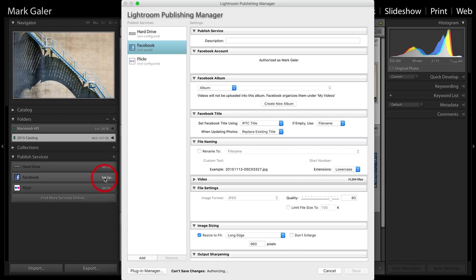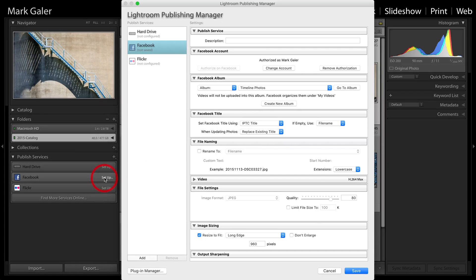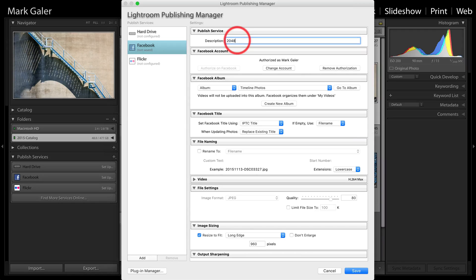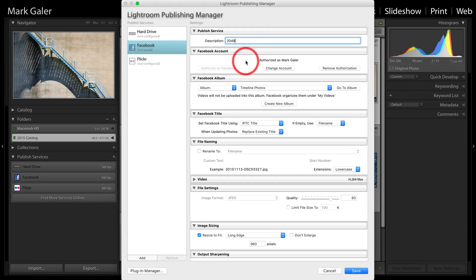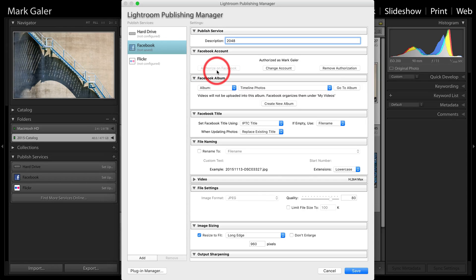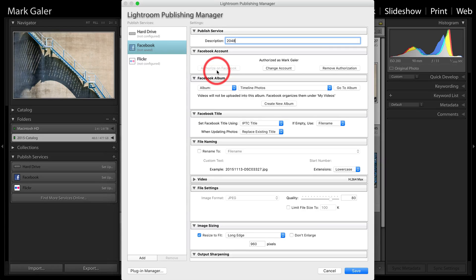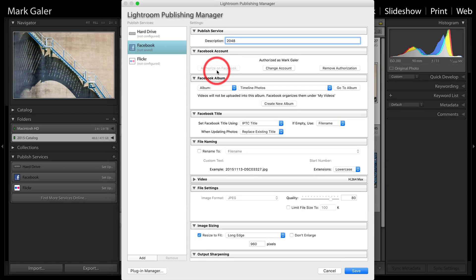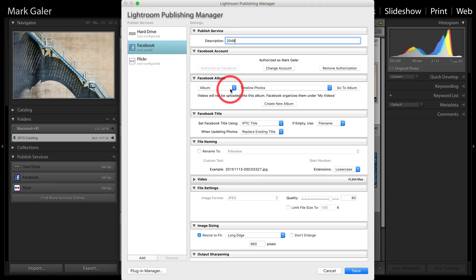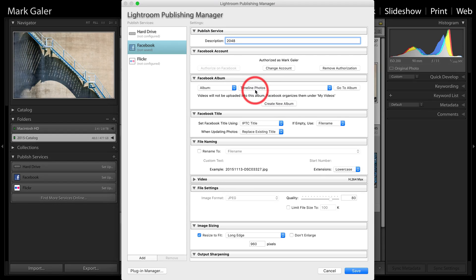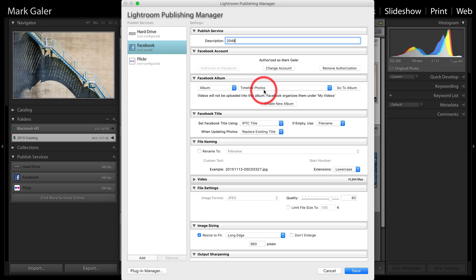Let's just set up Facebook because I do have a Facebook and a Flickr account, so I'll just click on that setup account. Now, in order to go out to Facebook, and I'll just call this Facebook 2048 so I know what size images are going up to Facebook, I'm going to have to authorize this before I actually can set this up. Now, I've actually authorized this, but here's the button, Authorize on Facebook. This will take you out of Lightroom, open up a Facebook window, and ask you if you would like to give permission for Lightroom to publish images directly to Facebook. You can change an account here once we've set this up, and you can also remove authorization if you no longer want to use this service.